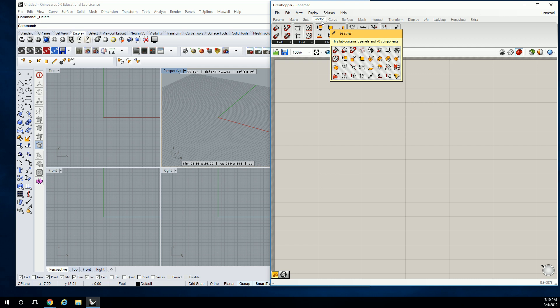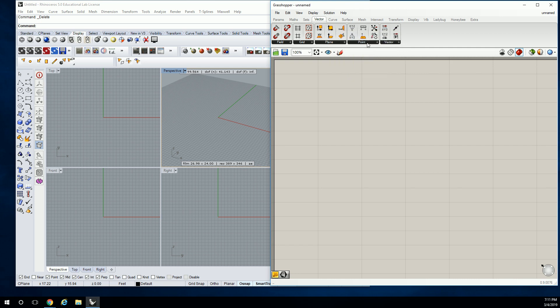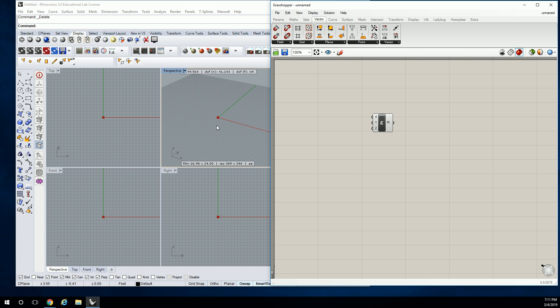If you're creating points, it's a little different. You go under Vector — this is where a lot of your directionally based things are. For point, you can pull in what's called Construct Point. Construct Point is going to create a point for you, and you'll be able to modify it by changing the different input values. Let's do that now because we're going to work with a few of these.